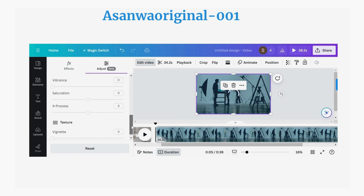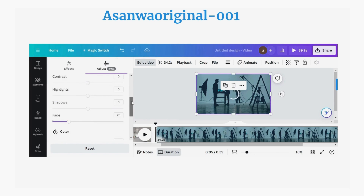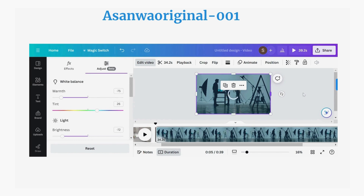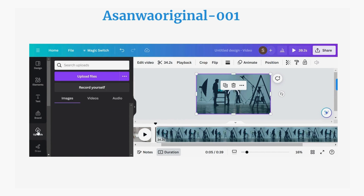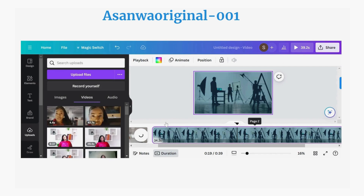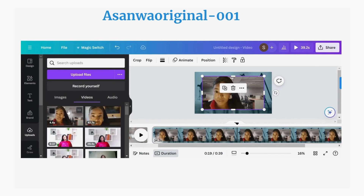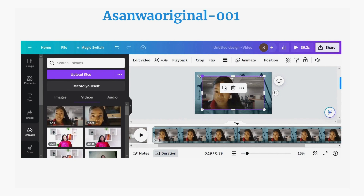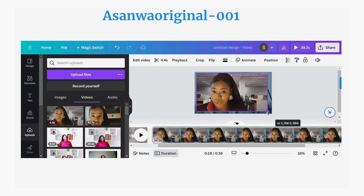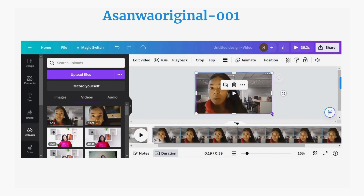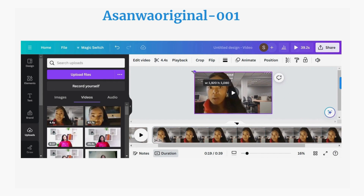Now finish adjusting the background video and go back to Uploads. You're going to see all the videos you have uploaded to Canva. Click on one of your recorded videos, for example this one, and expand it from the circle edges.